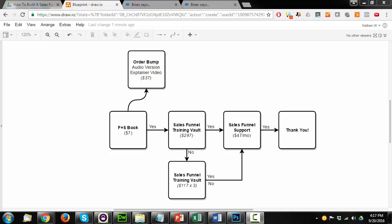Hey, it's Nathan with Crazy Eye Marketing, and in this video we're going to build this sales funnel that you see right here inside of SamCart.